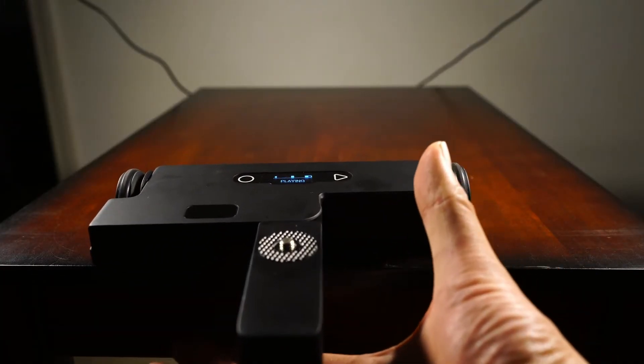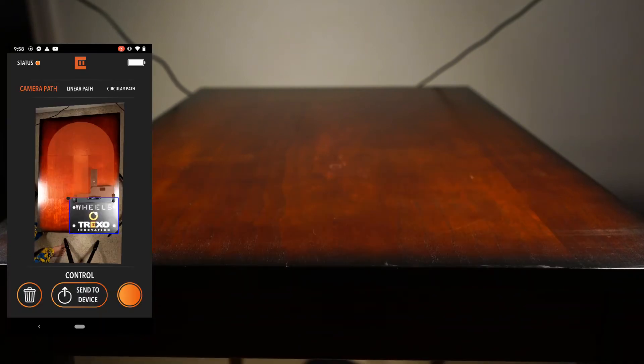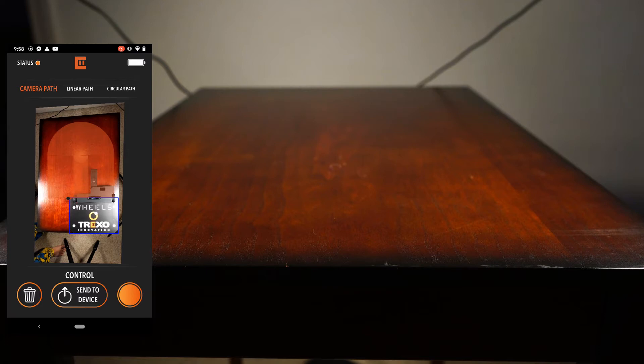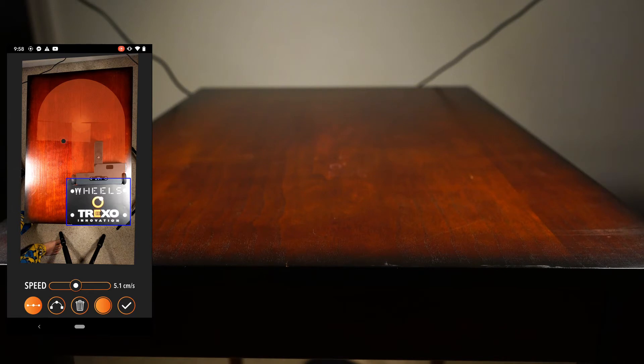For testing purposes, I wanted to see where the end of the orange line corresponds to the Trexo. It appears it lines up with the back edge of the Trexo. So if you line up the orange line with the front of the Trexo, the Trexo will not run off the table.